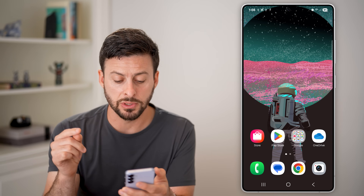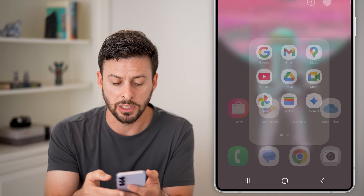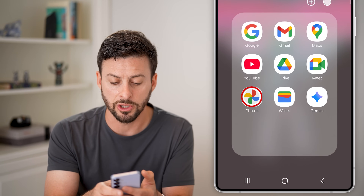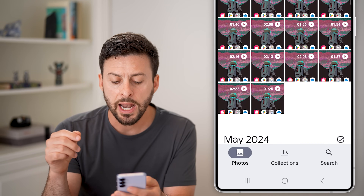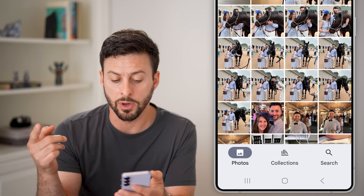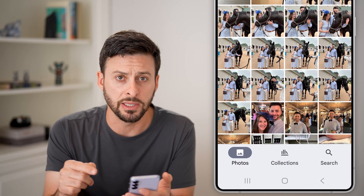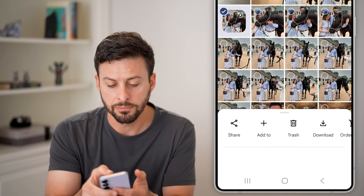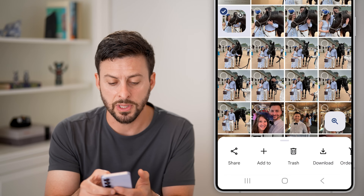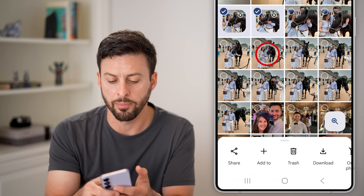Now if I wanted to bring photos and videos in there, the first step is to go to Google Photos and select the photos that I want to bring over. Let's say a couple of these photos — I'm going to tap and hold on it to select it, and then choose a couple more.